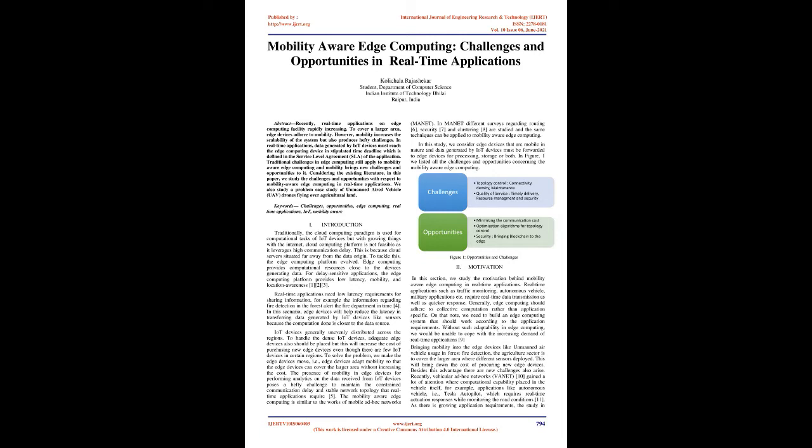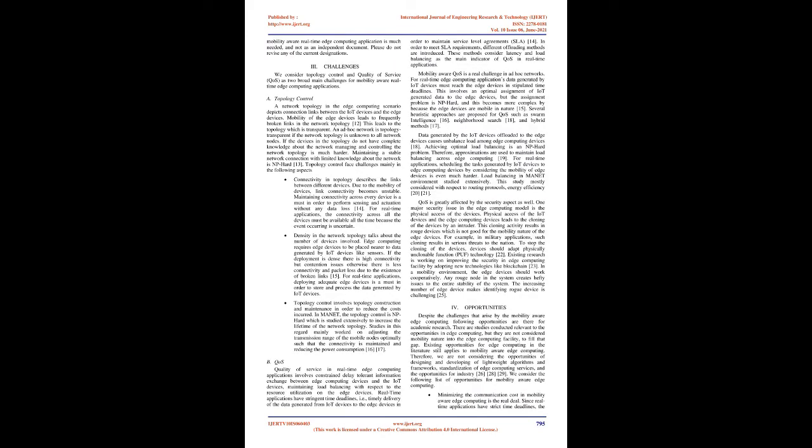Density in the network topology talks about the number of devices involved. Edge computing requires edge devices to be placed nearer to data generated by IoT devices like sensors. If the deployment is dense, there is high connectivity but contention issues; otherwise there is less connectivity and packet loss due to the existence of broken links. For real-time applications, deploying adequate edge devices is a must in order to store and process the data generated by IoT devices. Topology control involves topology construction and maintenance in order to reduce the costs incurred. In MANET, topology control is NP-hard, which is studied extensively to increase the lifetime of the network topology. Studies in this regard mainly worked on adjusting the transmission range of mobile nodes optimally such that connectivity is maintained and reducing power consumption.